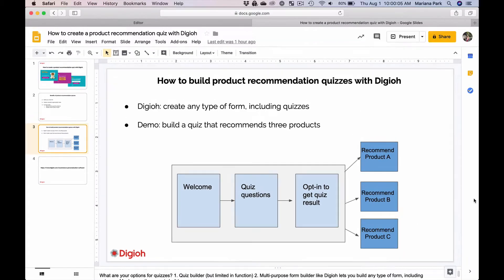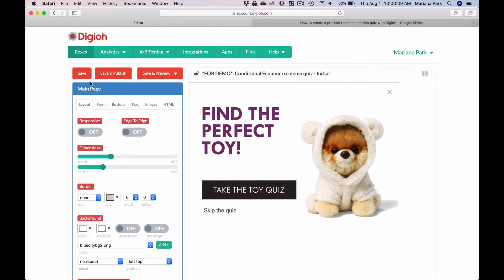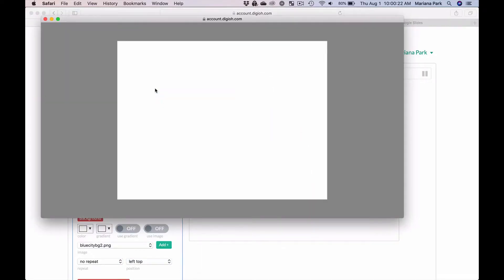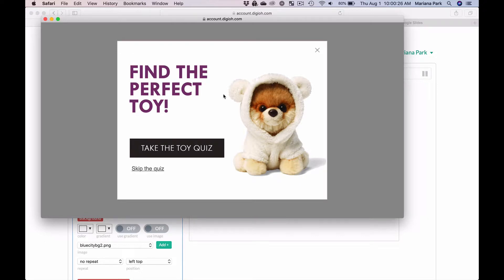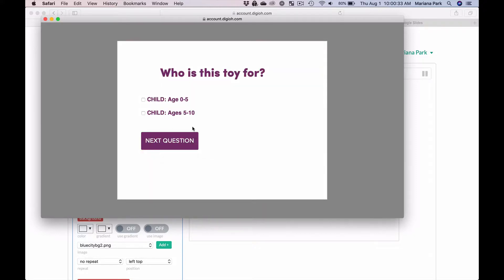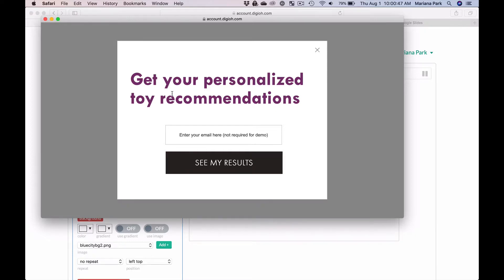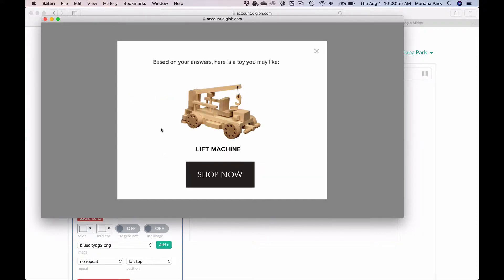Let me show you a preview of the form right now. This is the first page of the form. The website visitor is prompted to take the toy quiz and they're asked who is this toy for — they get to choose child ages 0 to 5 or 5 to 10. The next question asks what type of toy they're looking for, and then they're prompted to enter their email to get their personalized toy recommendation. Based on the answers, they get recommended this wooden toy lift machine, and clicking shop now takes them directly to that product.